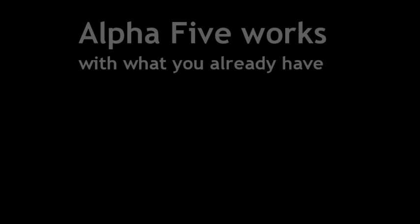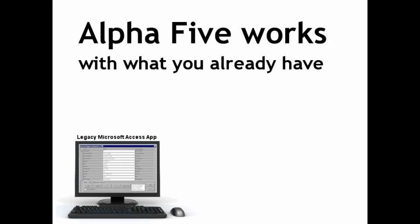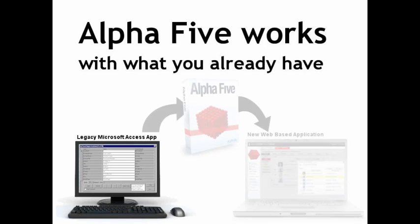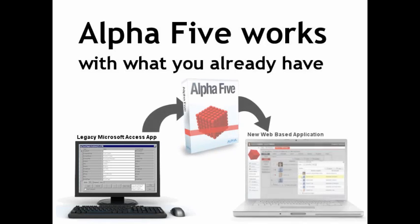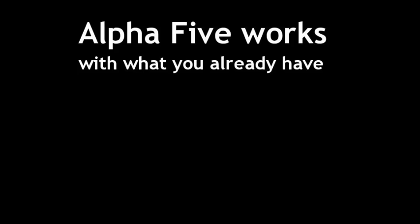Alpha 5 web applications can easily be modified to match the look and feel of your existing website. And Alpha 5 can share databases with your Microsoft Access database or any other kind of database. So for example, if you have a desktop database application that was written in Microsoft Access and you want to make it accessible on the web, you can leave your desktop application alone and just build the web portion in Alpha 5. The bottom line is Alpha 5 will work with what you already have.